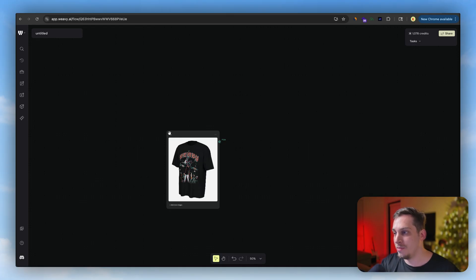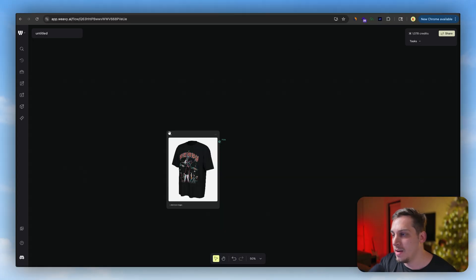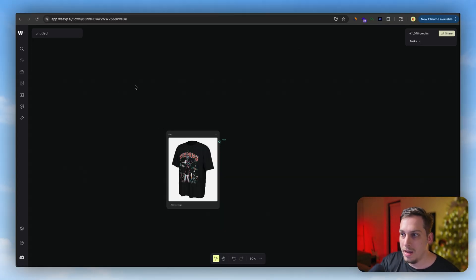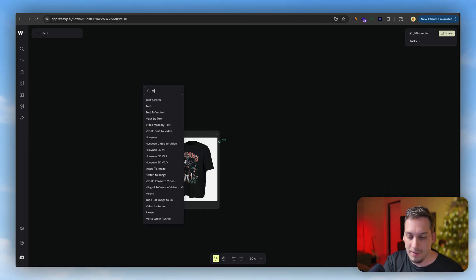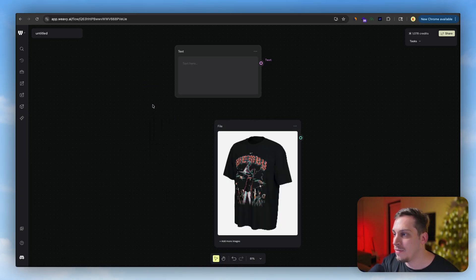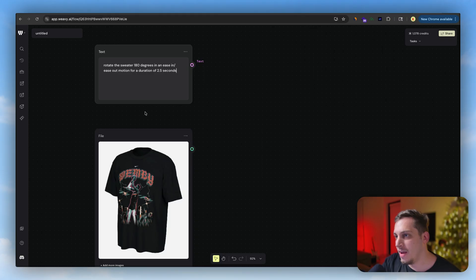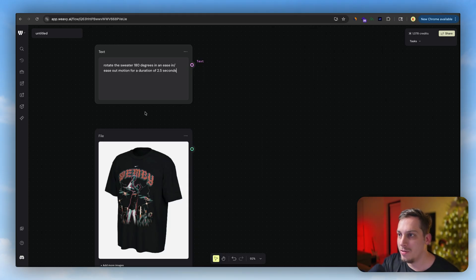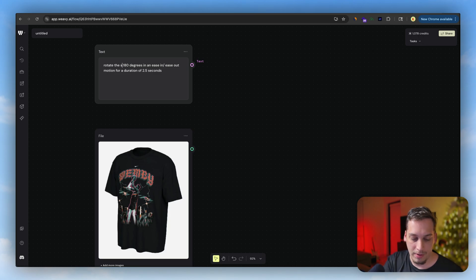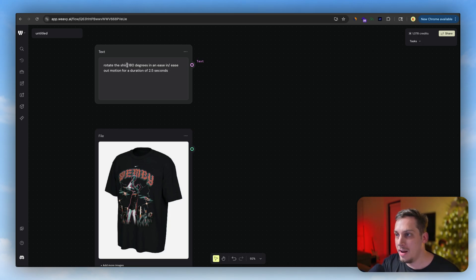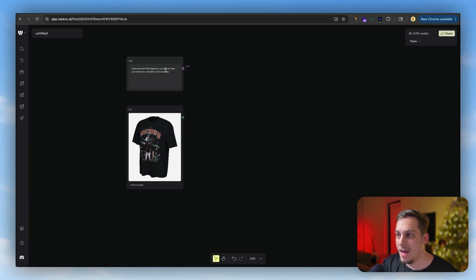And now we have to think of the different steps that we might need. I'm thinking that we probably need a text. So I'm just going to right-click over here in the canvas and search for text. So we have text over here. And for the text we could just start off with something simple just to test out the waters. Rotate the shirt 180 degrees in an ease in ease out motion for a duration of 2.5 seconds.